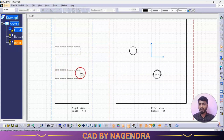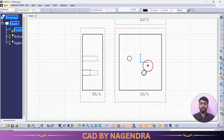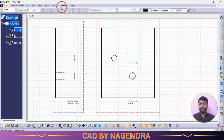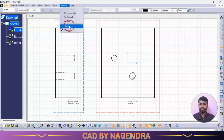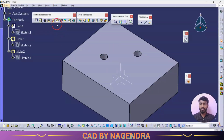So this is how we specify thread depth versus hole depth in drafting with part design. I hope you have understood this Hole option.